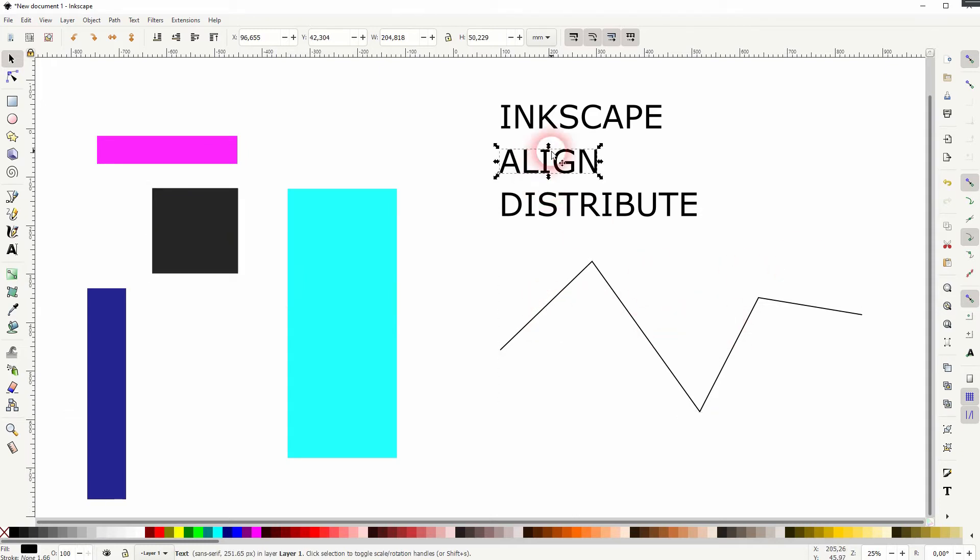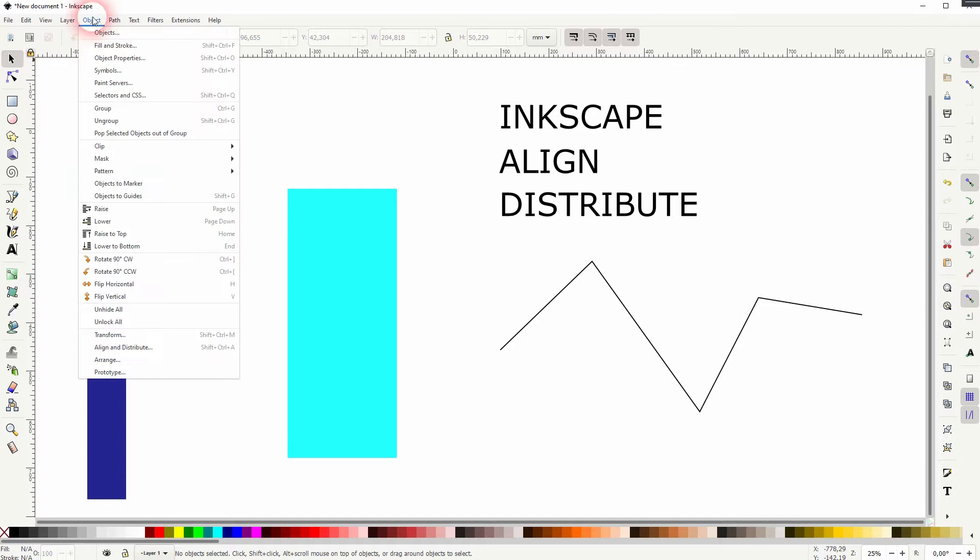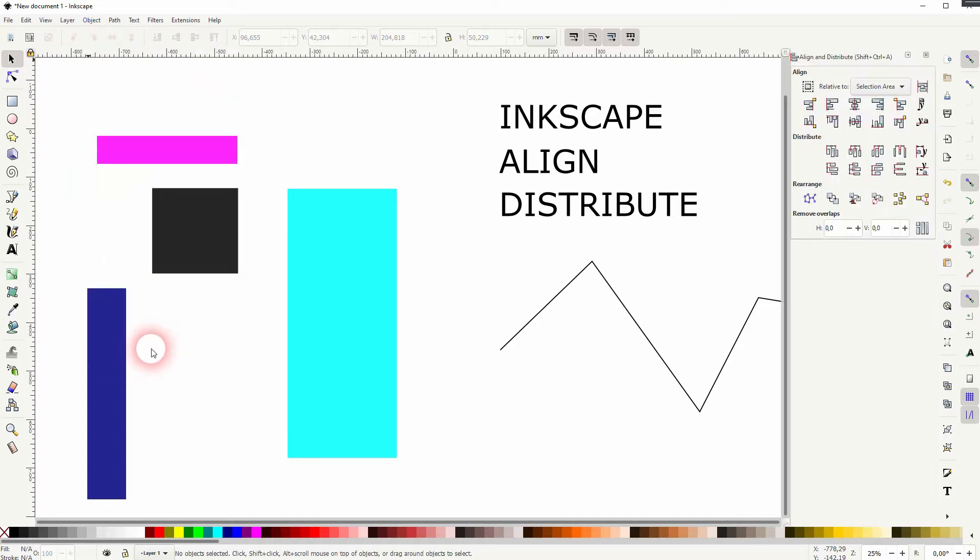Let us go to object and align and distribute and we've got this new menu opened.